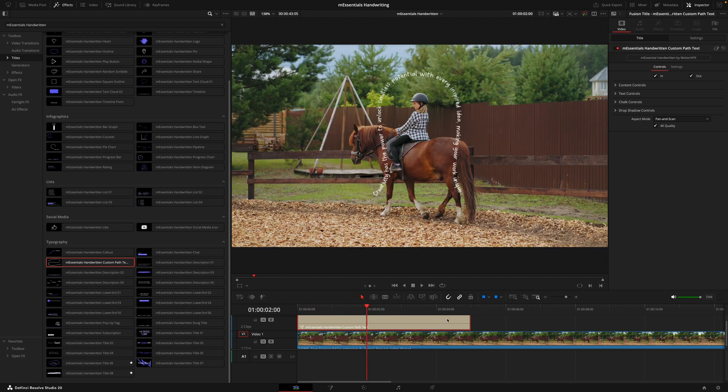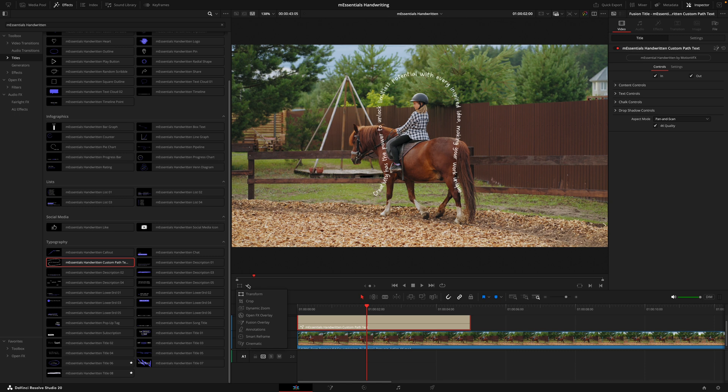This title is called the custom path text, and by default it does come in this horseshoe shape, which is quite ironic because I have a horse on the screen, which was not intentional. But to start actually customizing the text shape, what we want to do is head to this menu here and hit fusion overlay.